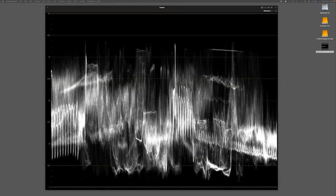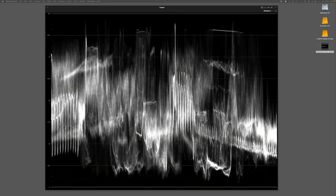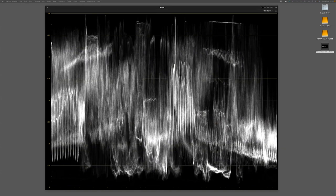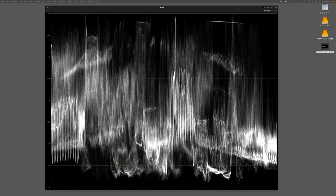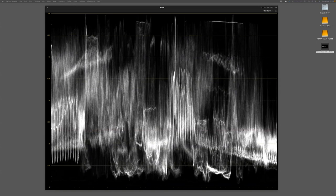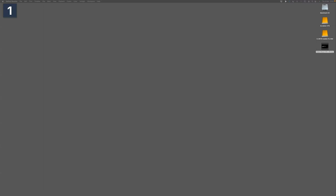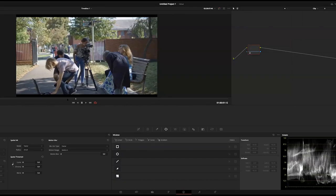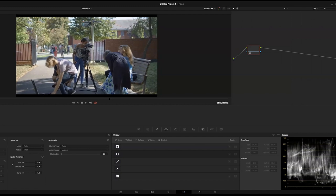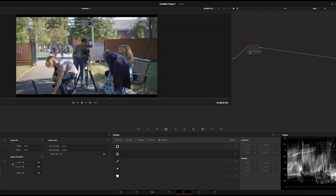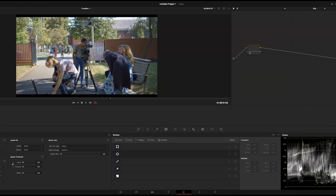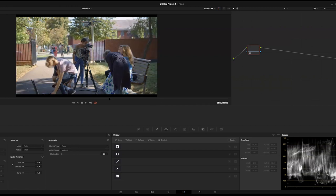I'm going to grade this shot quickly — just bringing shadows down, getting highlights back, working on the contrast a little bit, and bringing up the saturation a touch. Flicking back to the DaVinci Resolve screen, you can see that shot now with just a very simple grade — a little bit green, so let's warm it up a bit and tweak this further. There you go — very simple little grade.